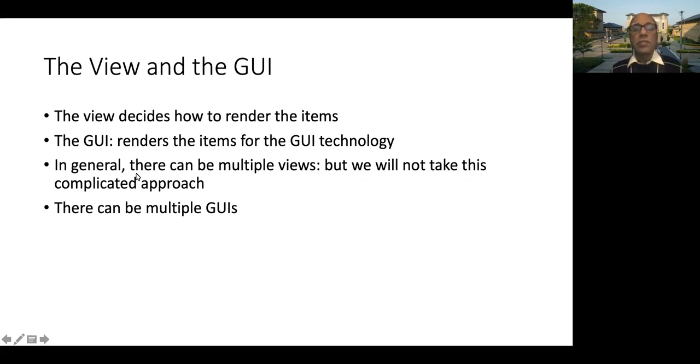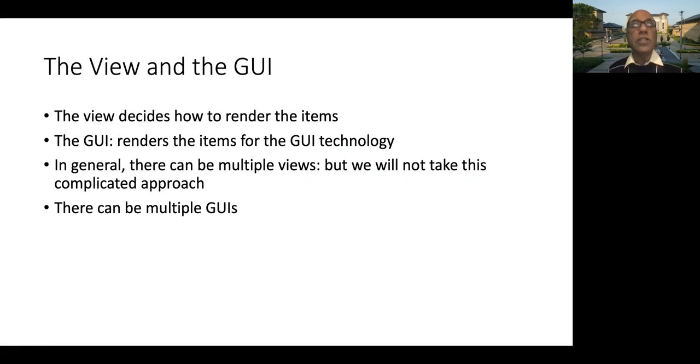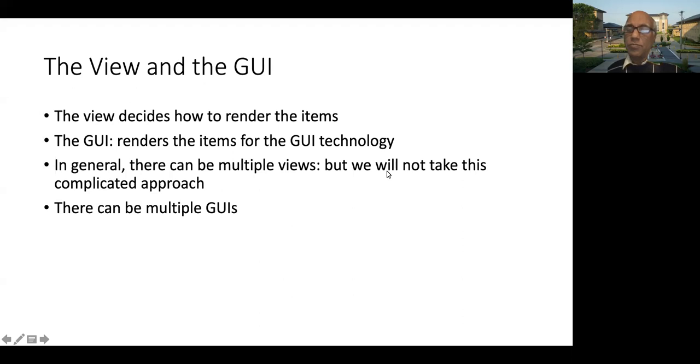In general, there can be multiple views attached to the model, but we will not take this approach because it's a bit more involved.